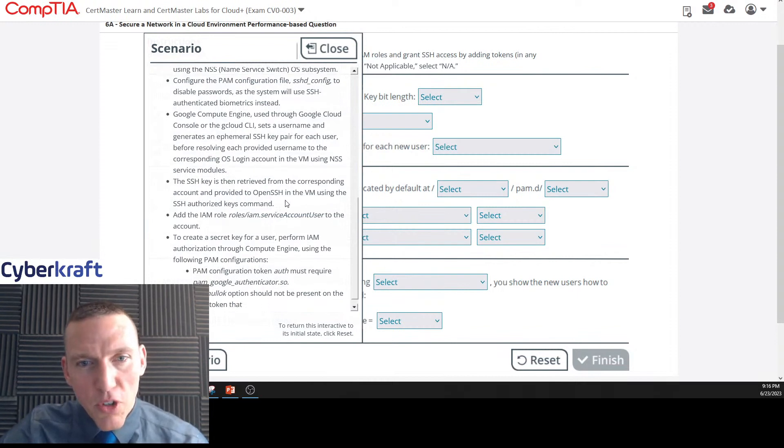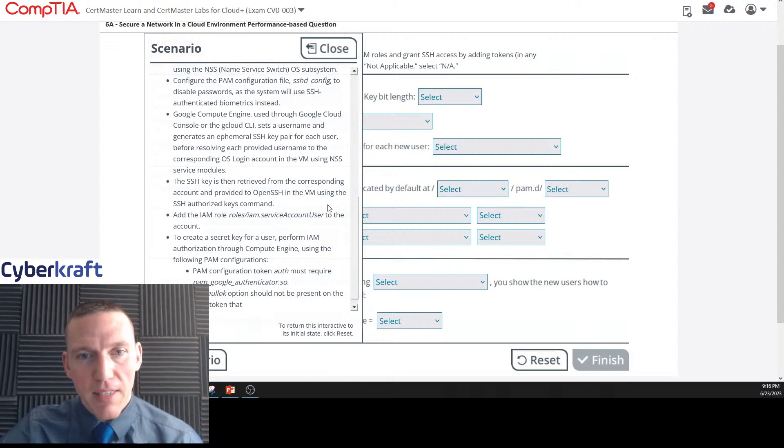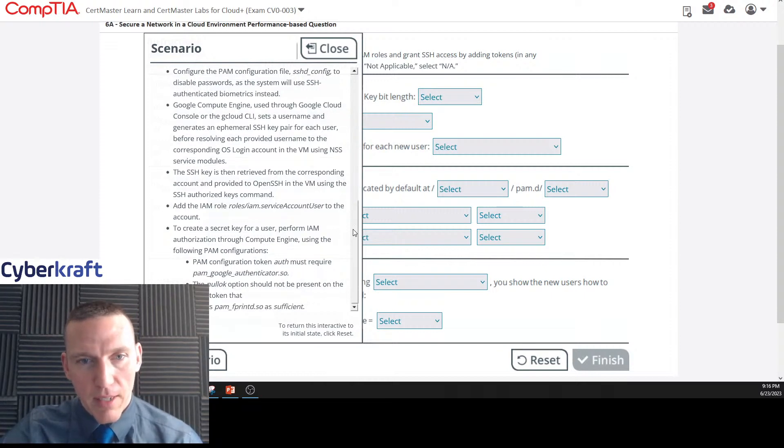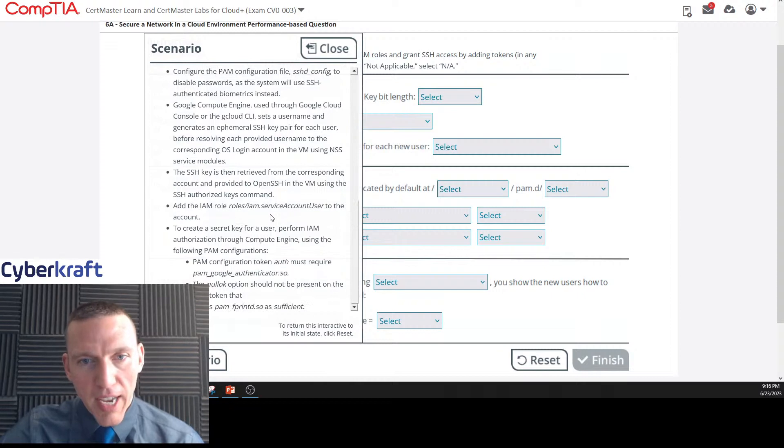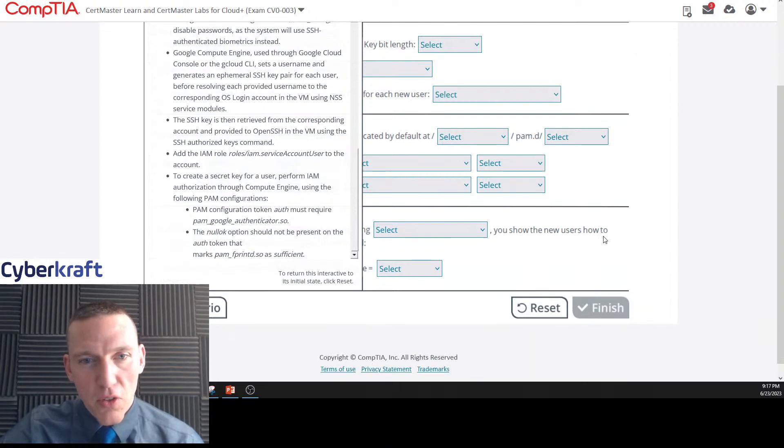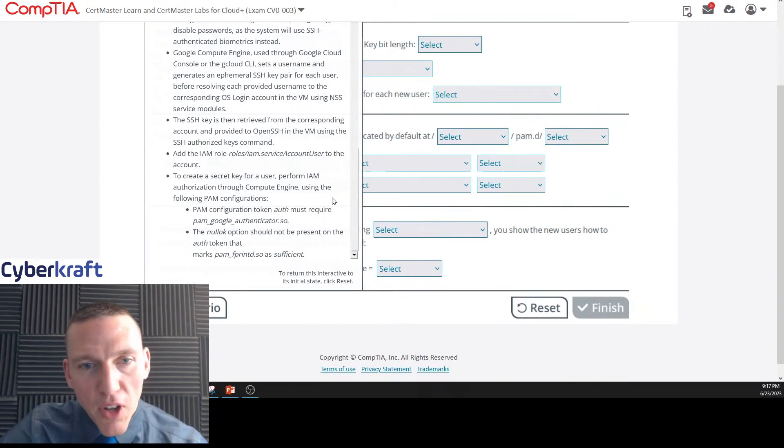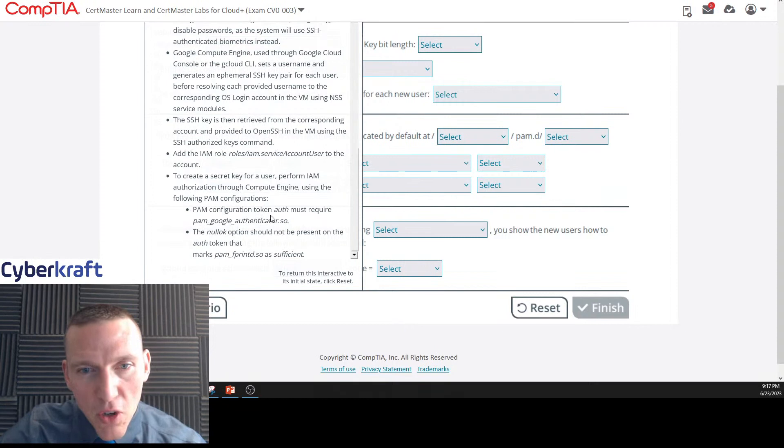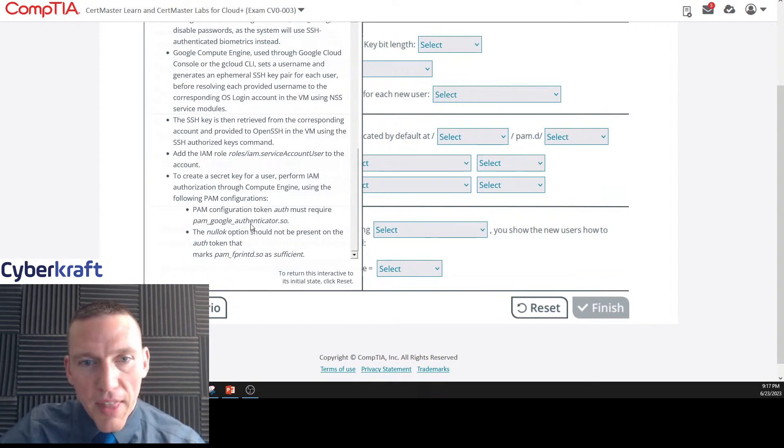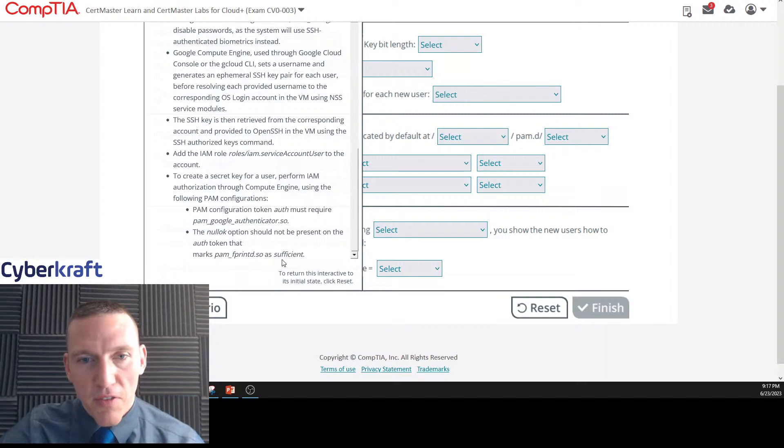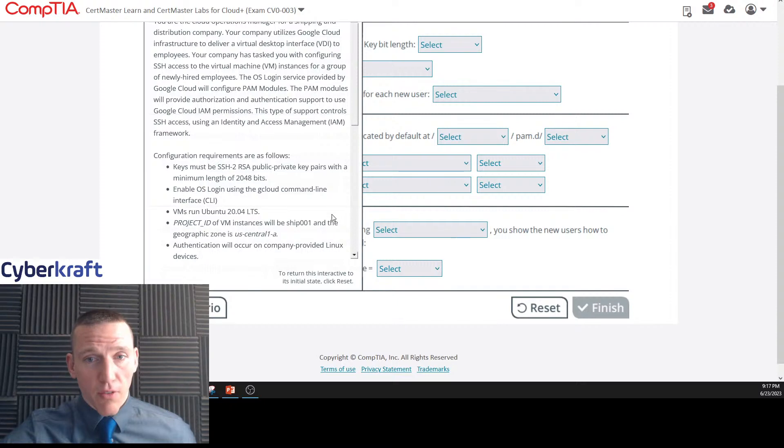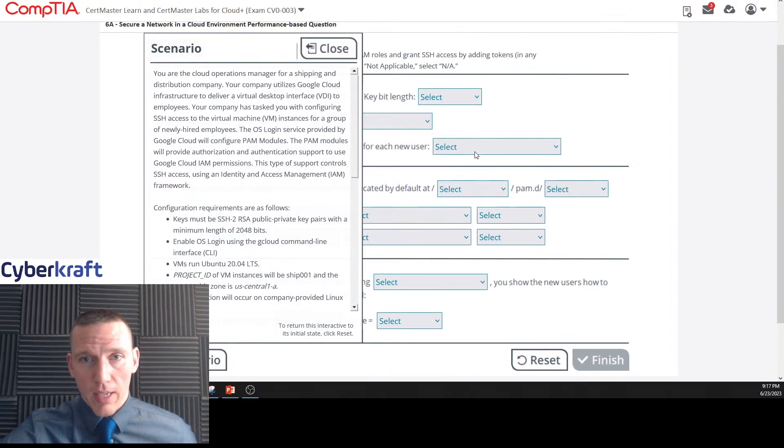The SSH key is then retrieved from the corresponding account and provided to OpenSSH in the virtual machine using the SSH authorized keys command. Add the IAM role role/iam.serviceaccountuser to the account. Perform IAM authorization through Compute Engine using the following PAM configurations: PAM configuration token auth must require pam_google_authenticator.so and the null lock option should not be present on the auth token that marks pam_fprint.so as sufficient.